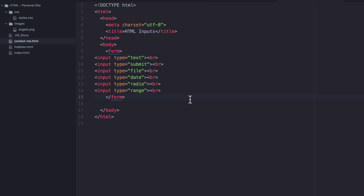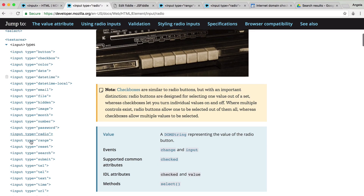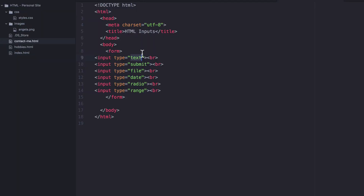That should have been really easy. Just to quickly show you, this is what you could have created to achieve this. At the moment we're not yet looking into the other attributes for our form or inputs — we're only changing the type attribute to some of these predefined keywords listed on the MDN developer docs. In order to use and understand the other attributes, we'll need to learn a little bit of JavaScript first, so we'll leave those other attributes until a little bit later on. In the next lesson, we're going to continue setting up our form on our Contact Me page.